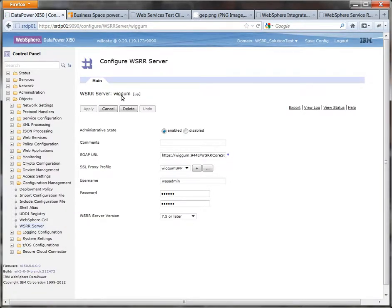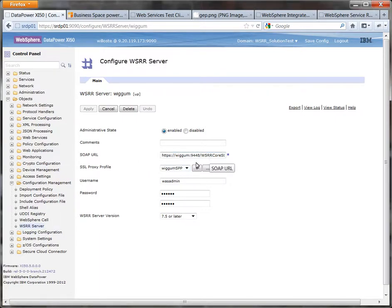So here is for example the definition for my server. So you've already got the SSL proxy profile set up, the username, password and the correct URL here.